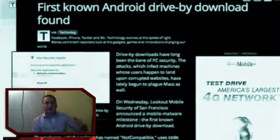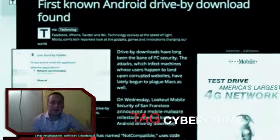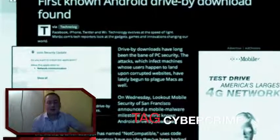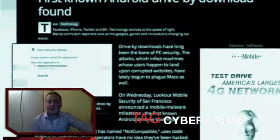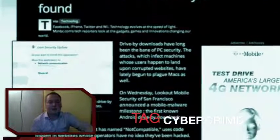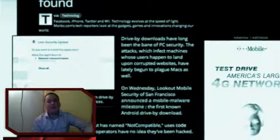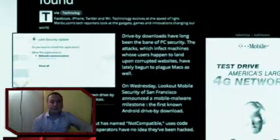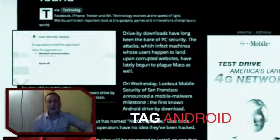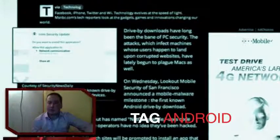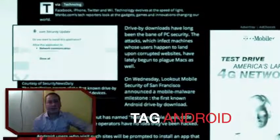The recommended article today is called 'The First Known Android Drive-by-Download Found.' I want to recommend this article because it's the first time it's been detected that cybercriminals use the drive-by-download attack vector to infect Android devices — this can be your smartphone or your tablet.